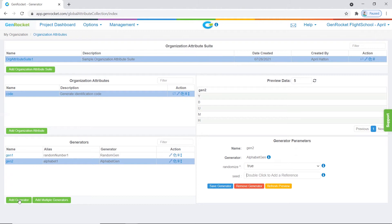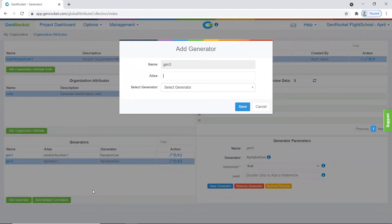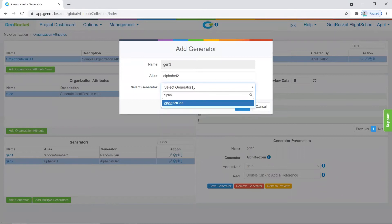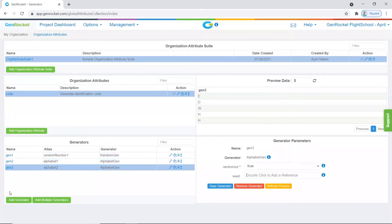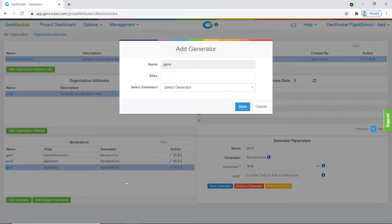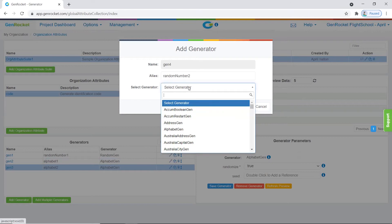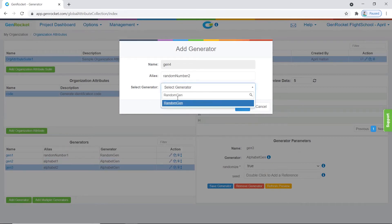Let's add our third generator. We will call this one "alphabet two" and again select the alphabet gen generator, then click save. Our fourth generator will also be the random gen generator. We will call this one "random number two," select the random gen generator, and click save.